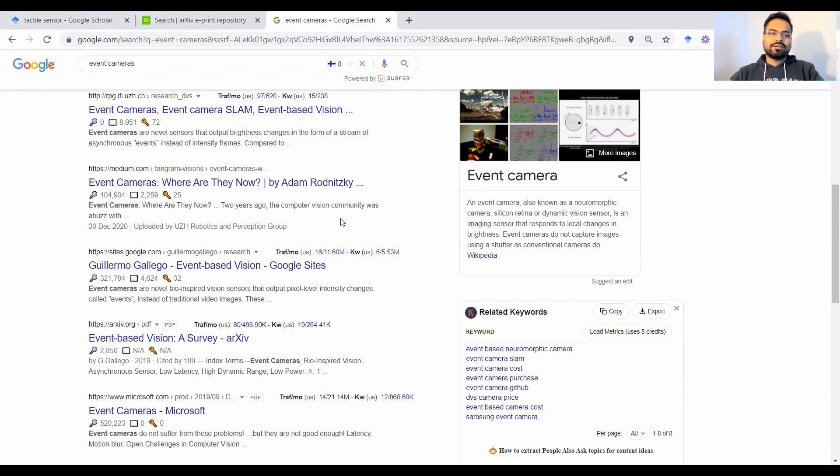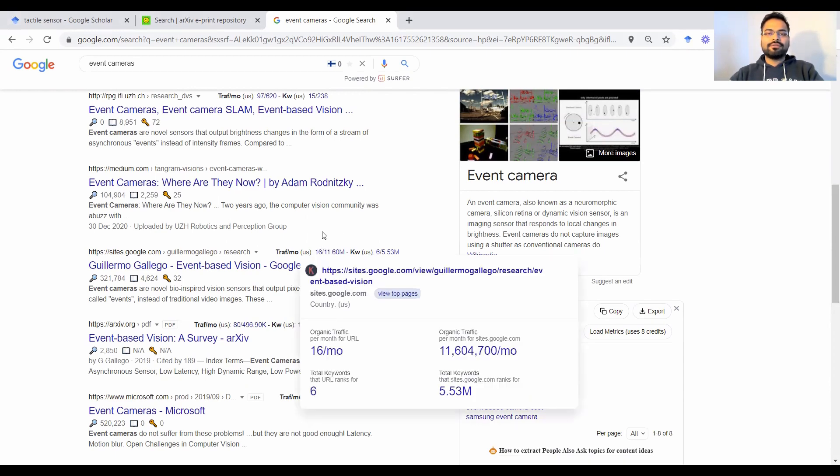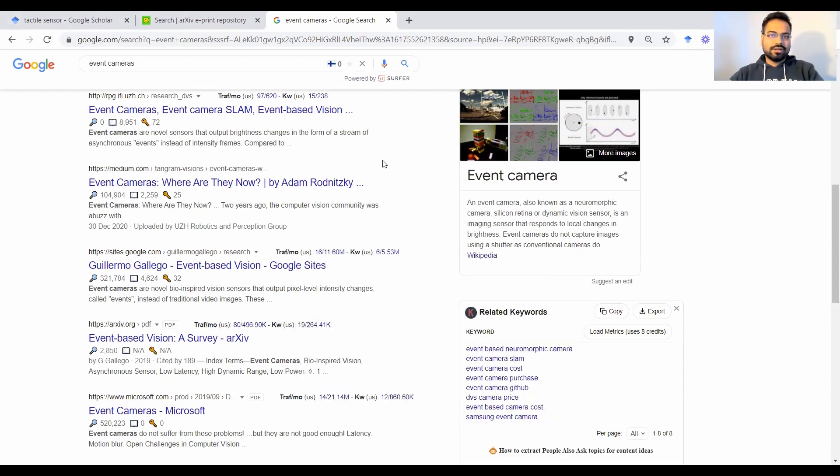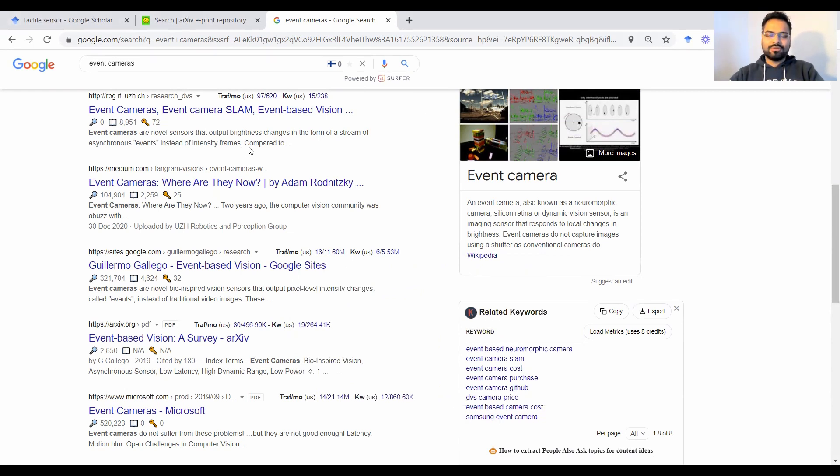But when you're doing a survey of the literature you just want to focus on research publications. So this may not be the best option to look for.